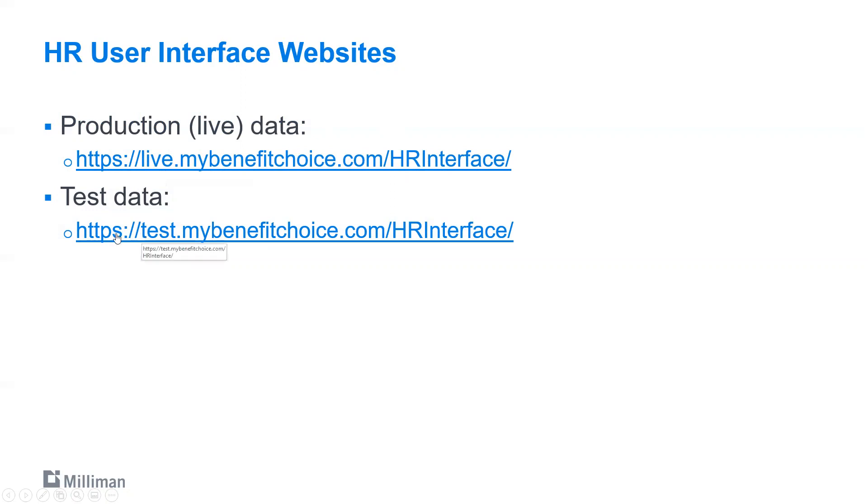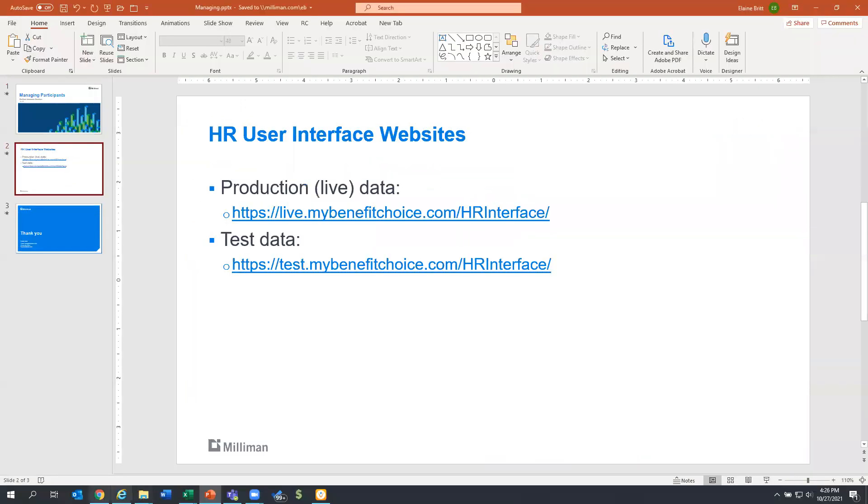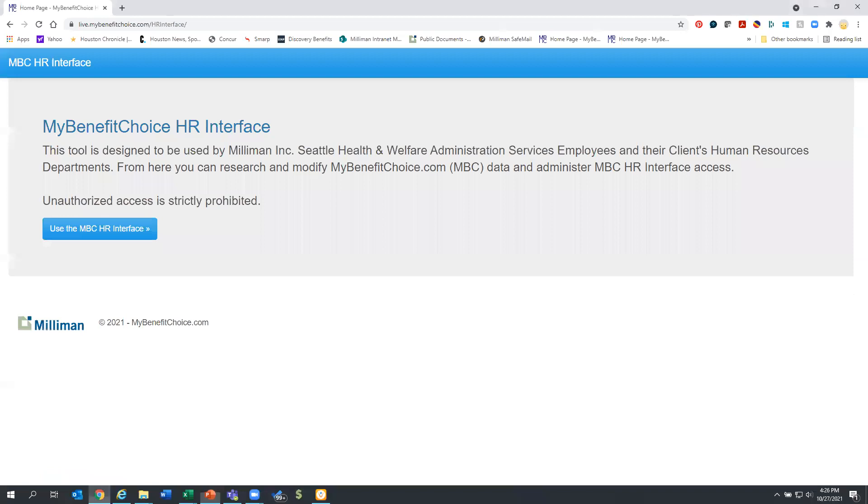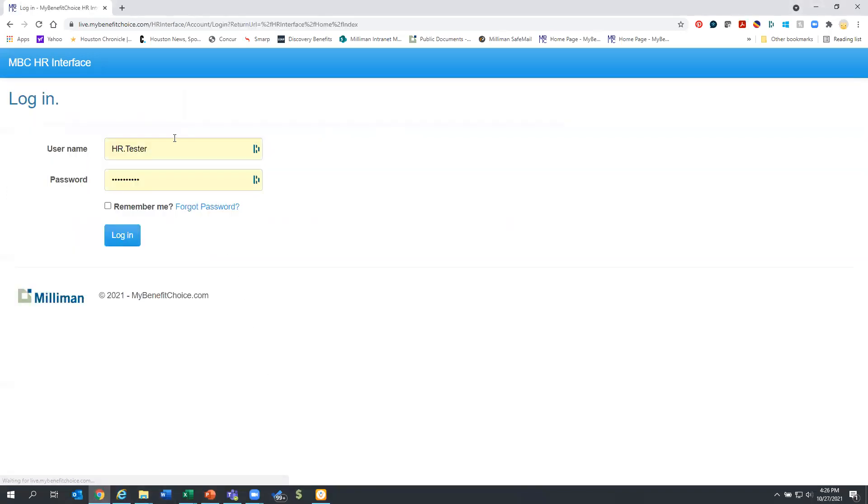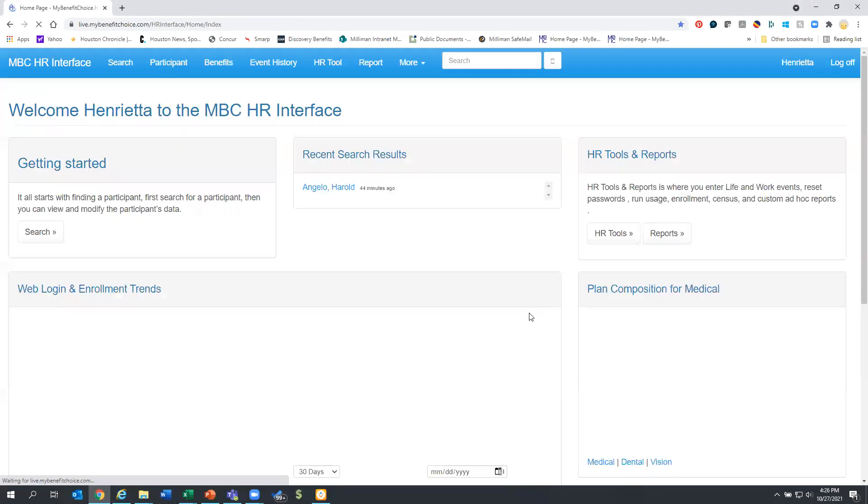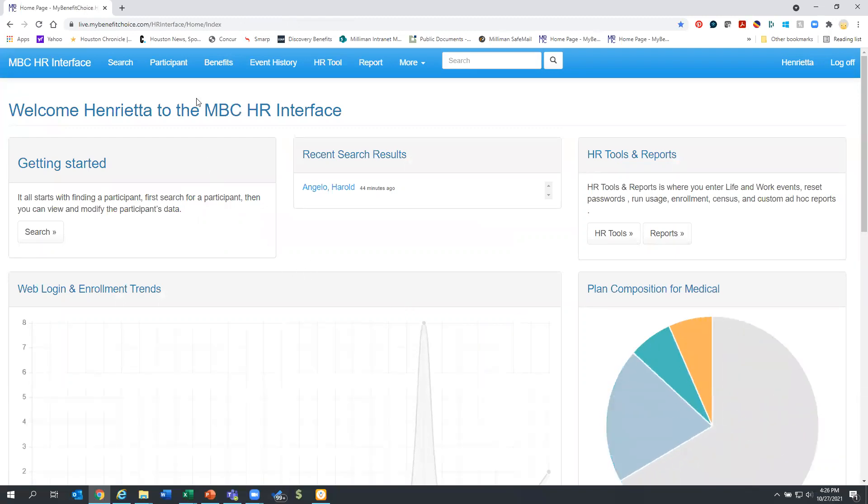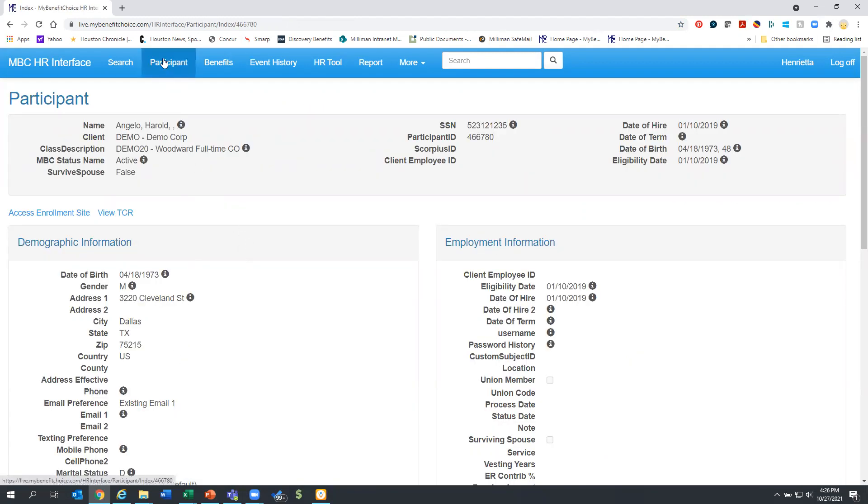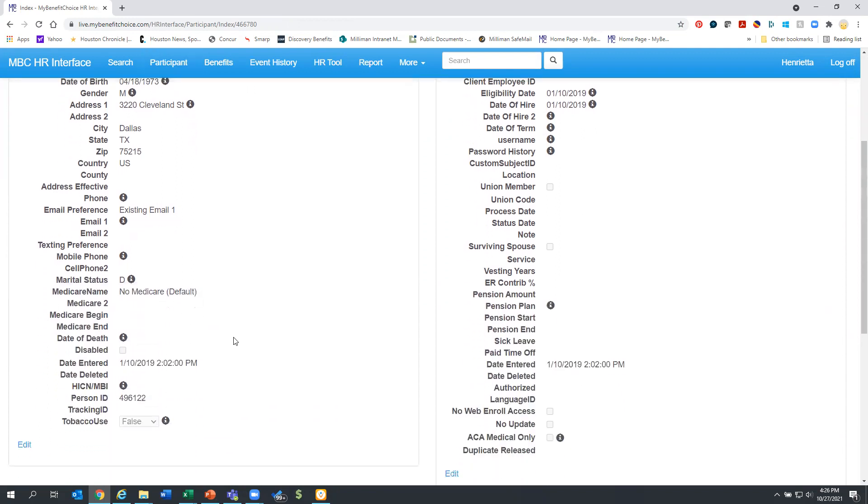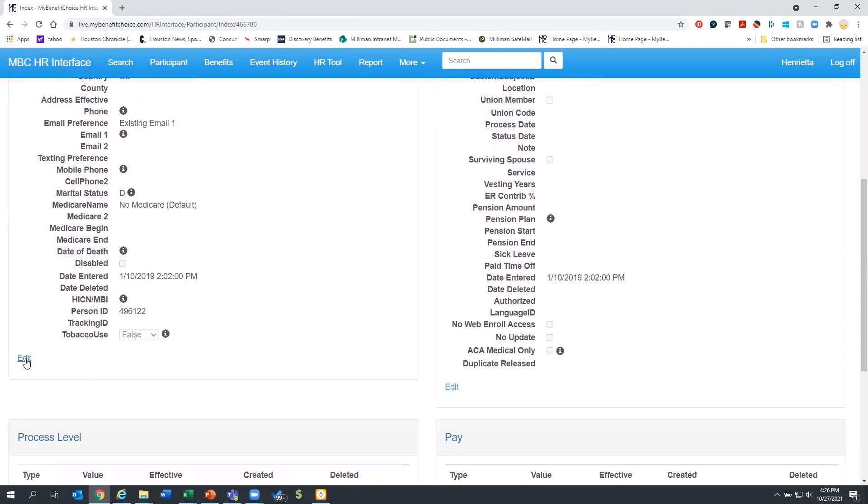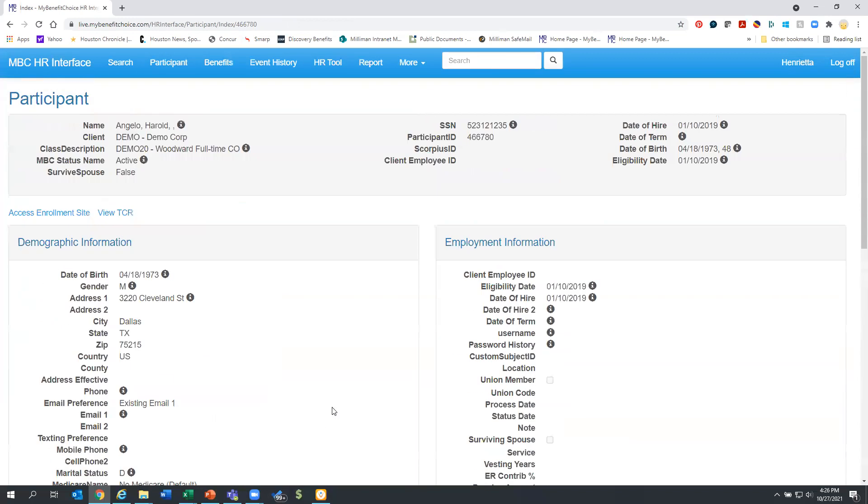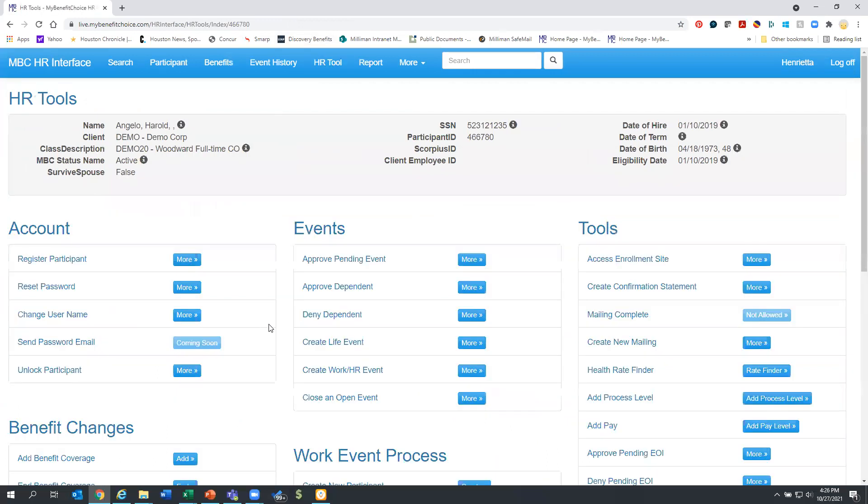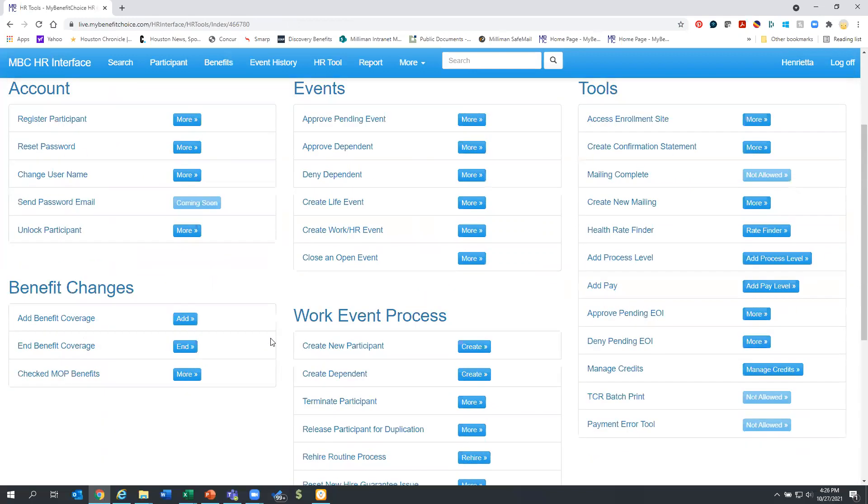Also remember, changes you make in test are not kept in live. So if you do make a change, you would also need to make it in the actual live system. So let's get in and see how you can manage your participants. You might remember our friend Harold Angelo. Harold has information here on the participant tab that you can edit and review, but there's more you can do here in HR tools.